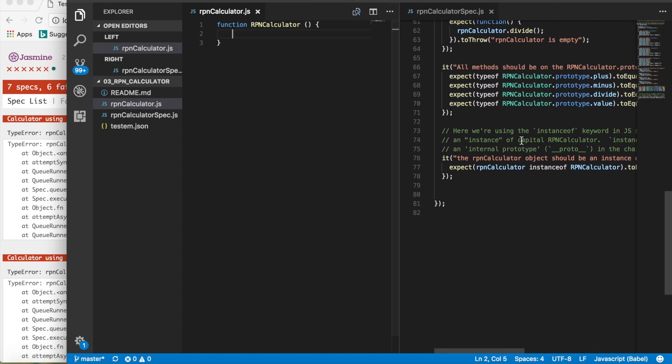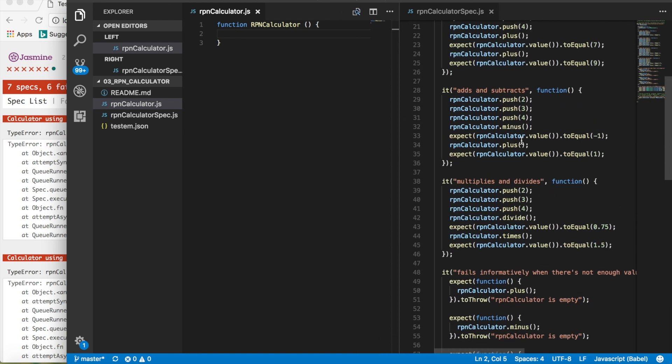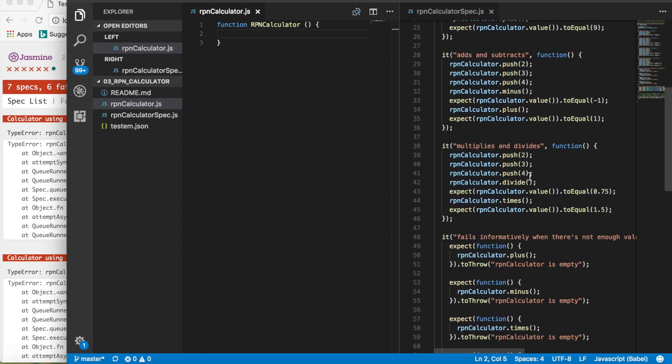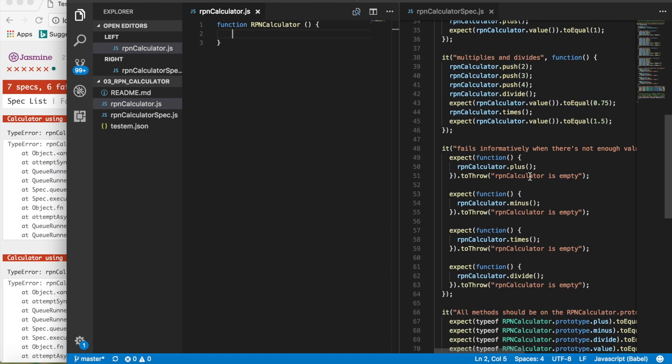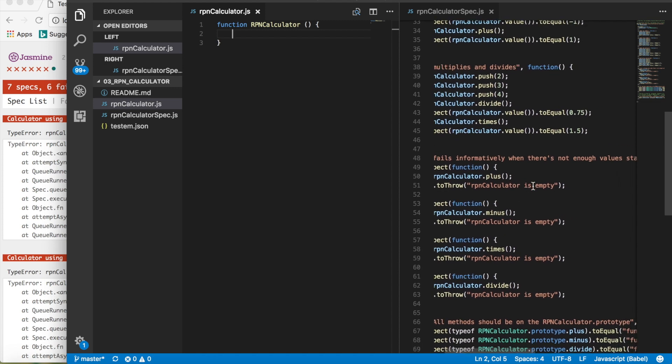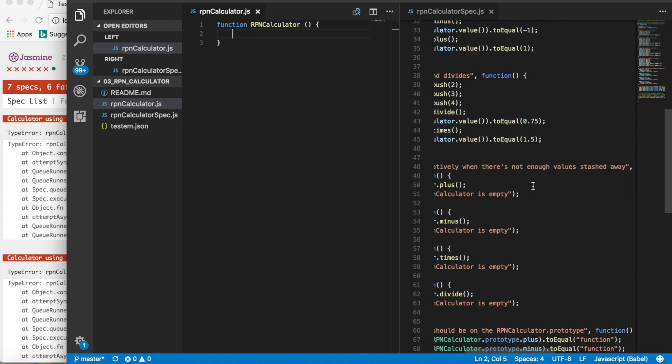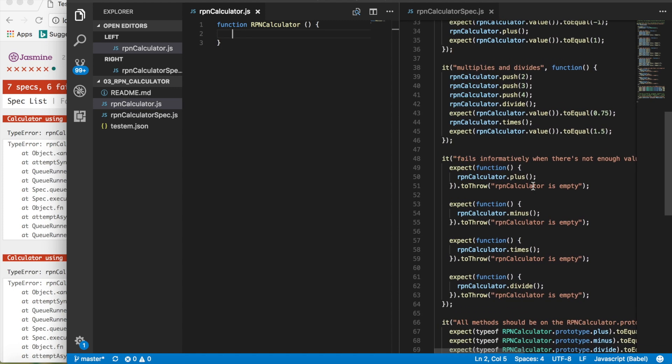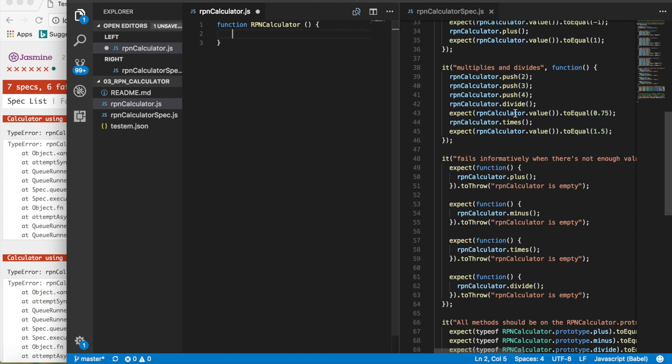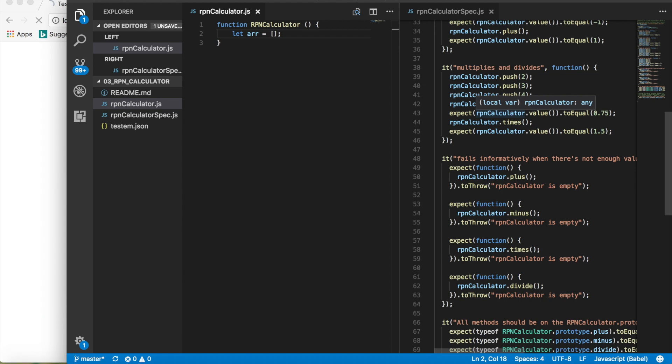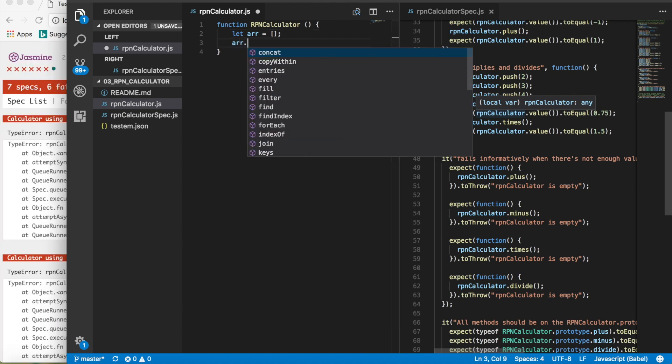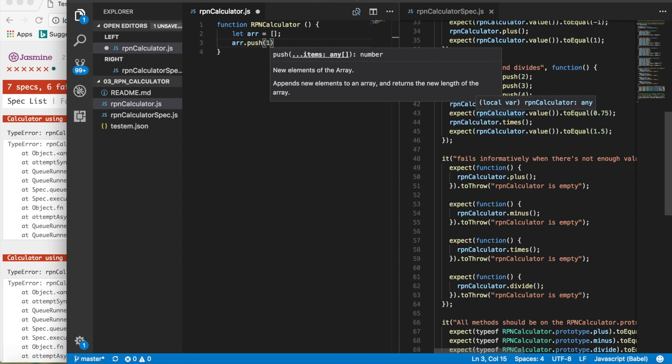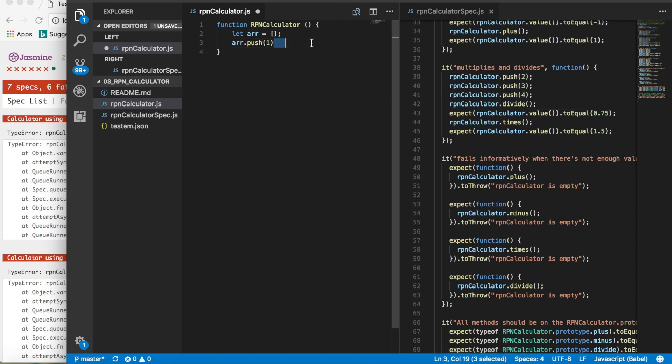You're going to see that we're going to want a push function, a minus function, a divide function, a times function, and that's it. So let's go ahead and try this out. Basically push means that we're going to be pushing something. So that's one of our array methods.